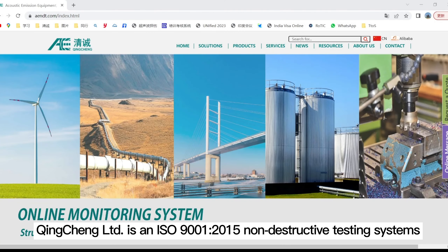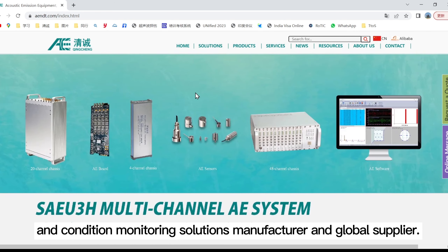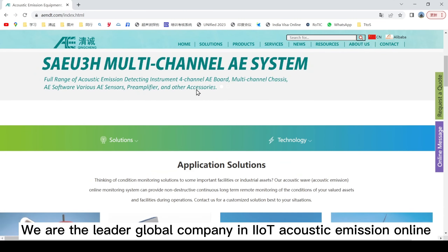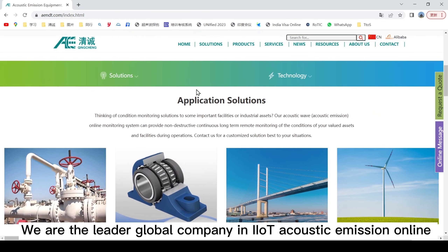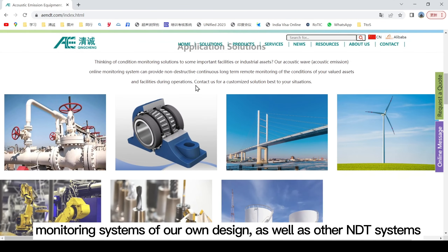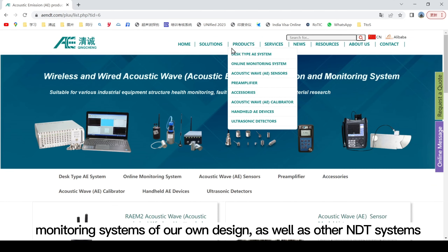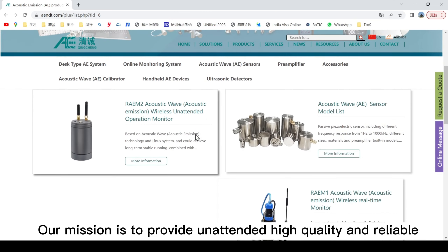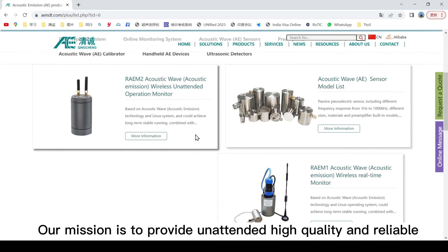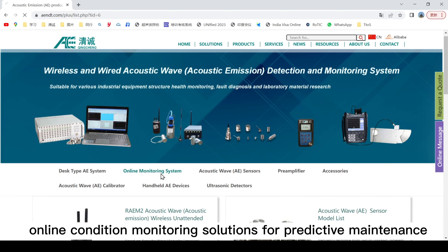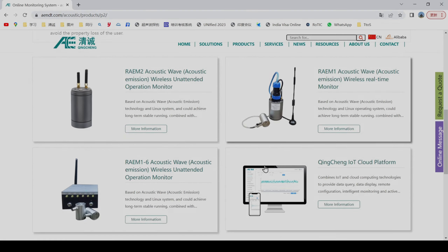Chinching Limited is an ISO 9001:2015 non-destructive testing systems and condition monitoring solutions manufacturer and global supplier. We are a leading global company in IIoT acoustic emission online monitoring systems of our own design, as well as other NDT systems. Our mission is to provide unattended, high-quality, and reliable online condition monitoring solutions for predictive maintenance of valuable industrial assets worldwide.